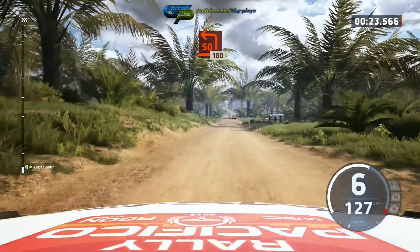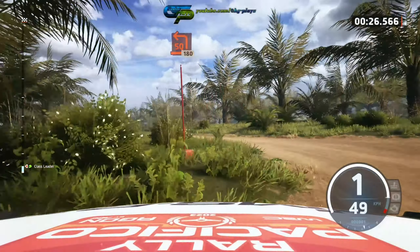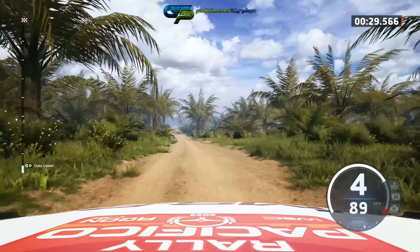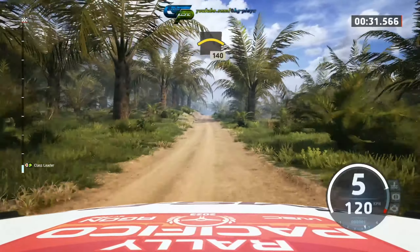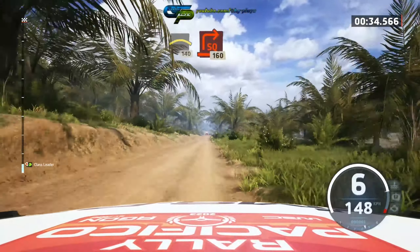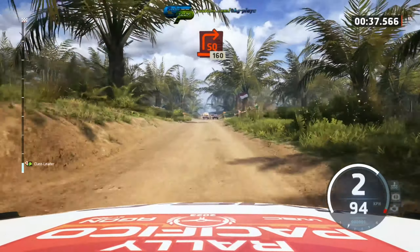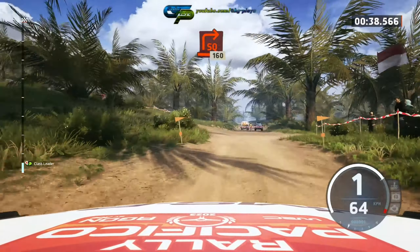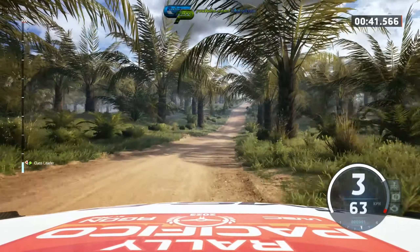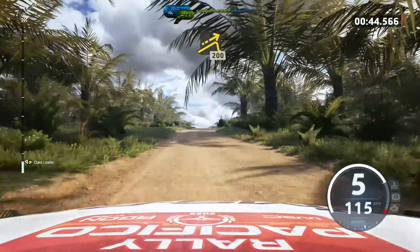180, crest. 140, turn square right. 160, left over jump. 200.